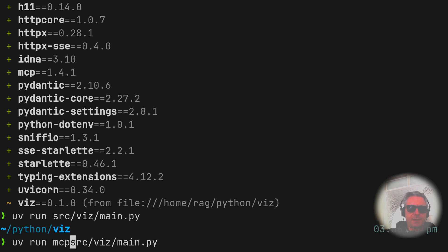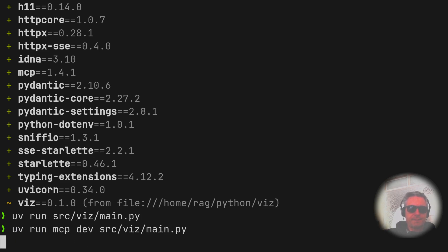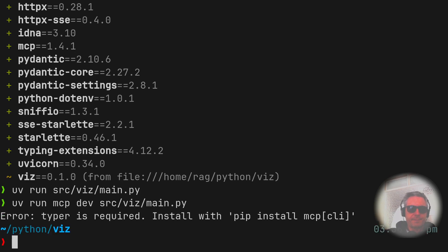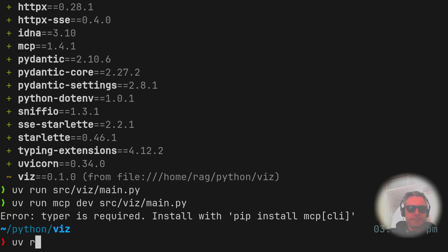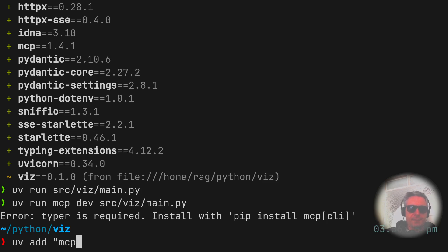So now we want to try and run uv run mcp dev. Typer is required, install with pip install. Okay, we need to do uv add mcp cli in the square brackets.